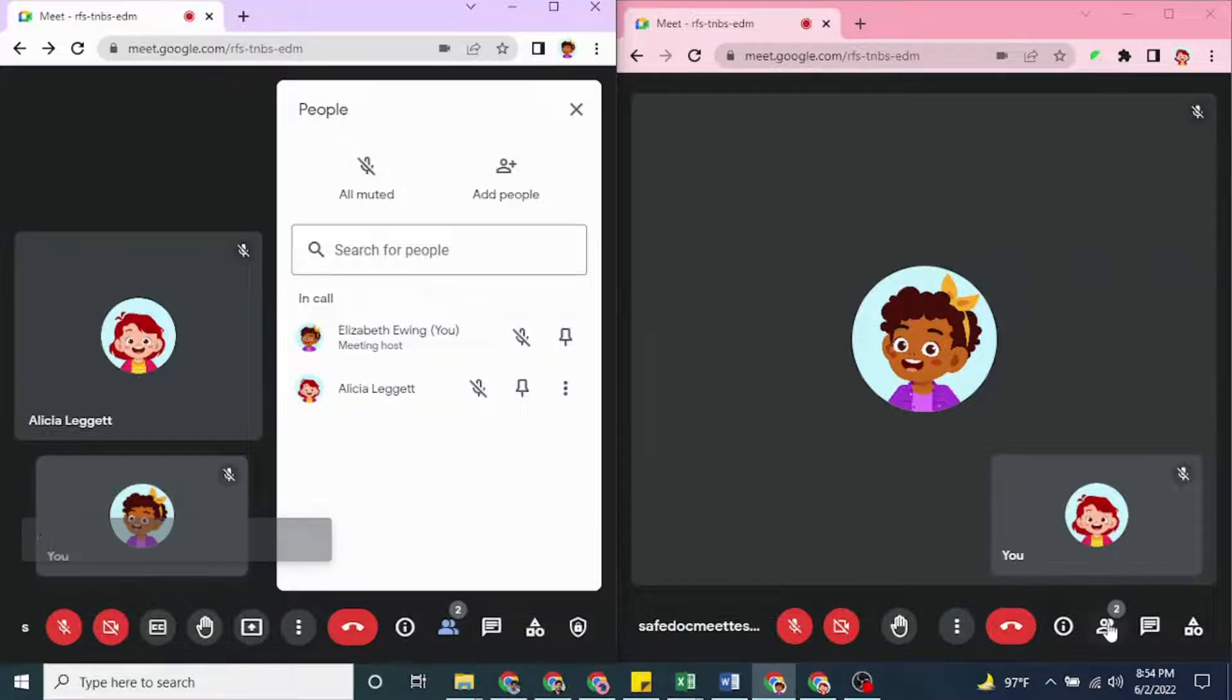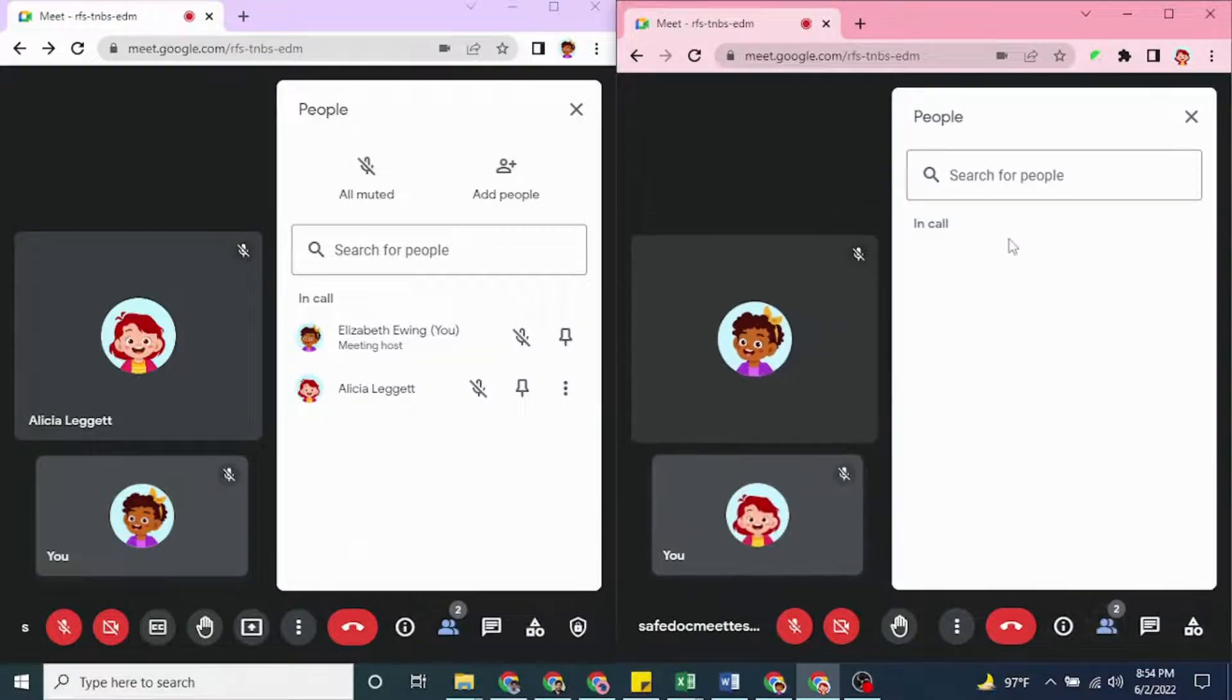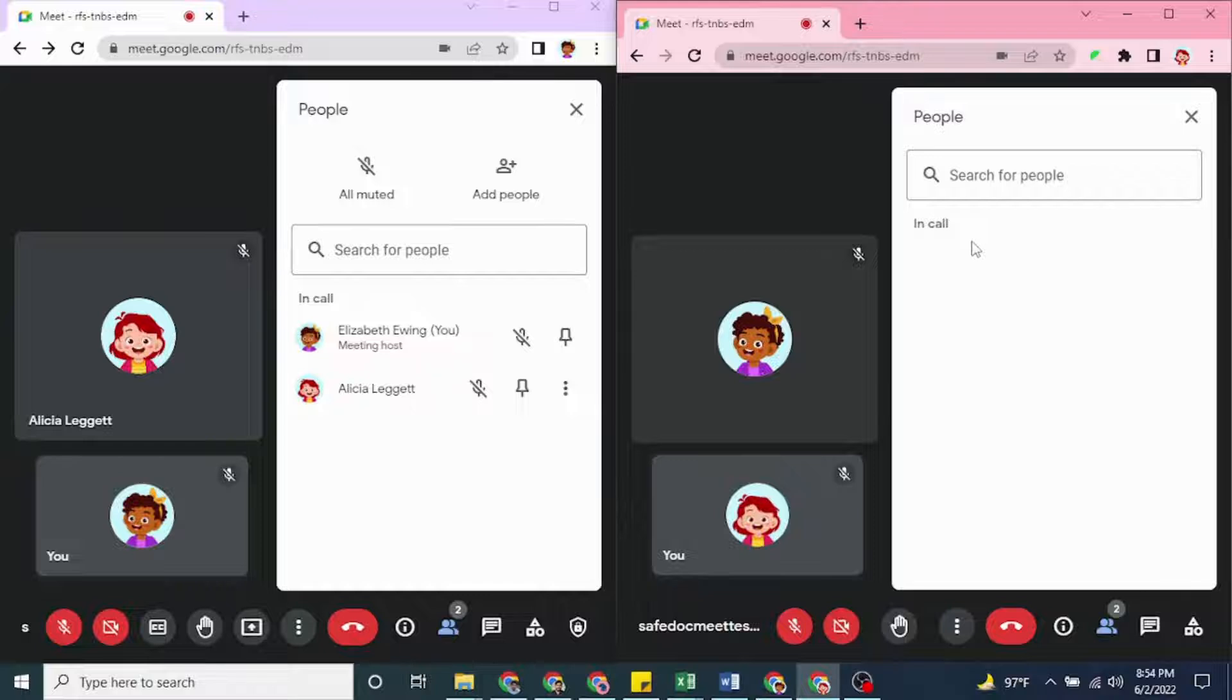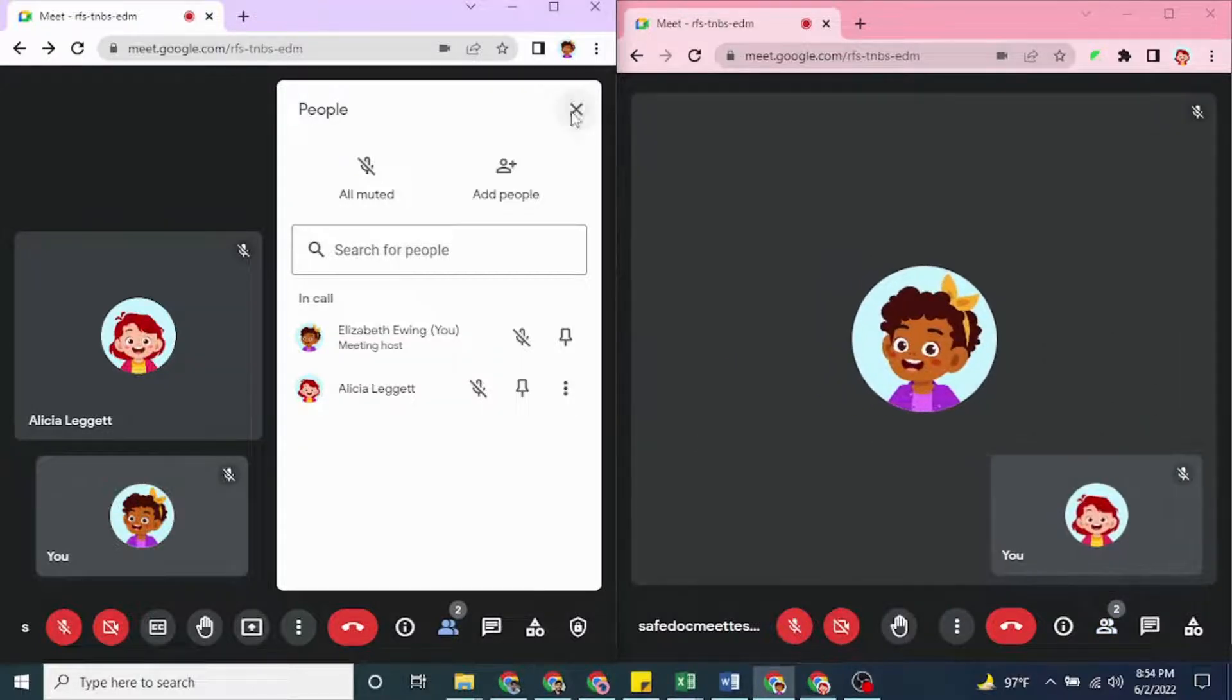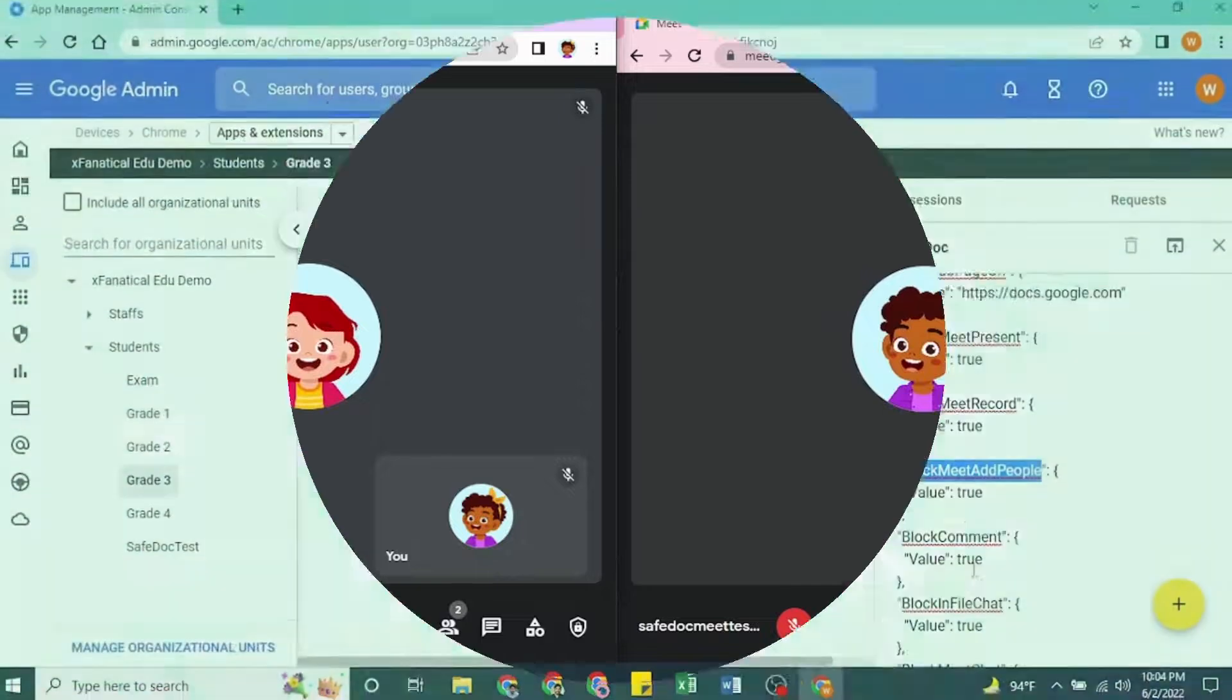While in the right window, SafeDoc Chrome extension removed this feature. Students won't be able to see this Add People option, but the teacher still manages to add or remove people.